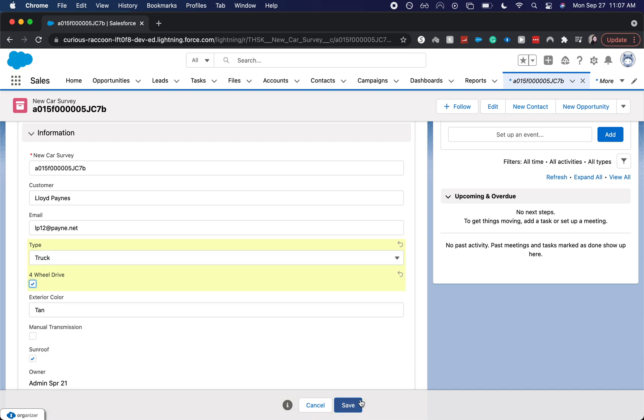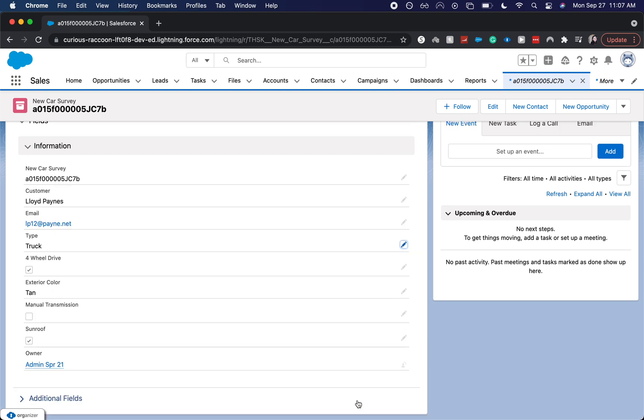I'm going to click Save. I hope you found this helpful. I'm really excited for Dynamic Forms. I hope you are excited for Dynamic Forms, and I hope this helps to clean up your custom objects.